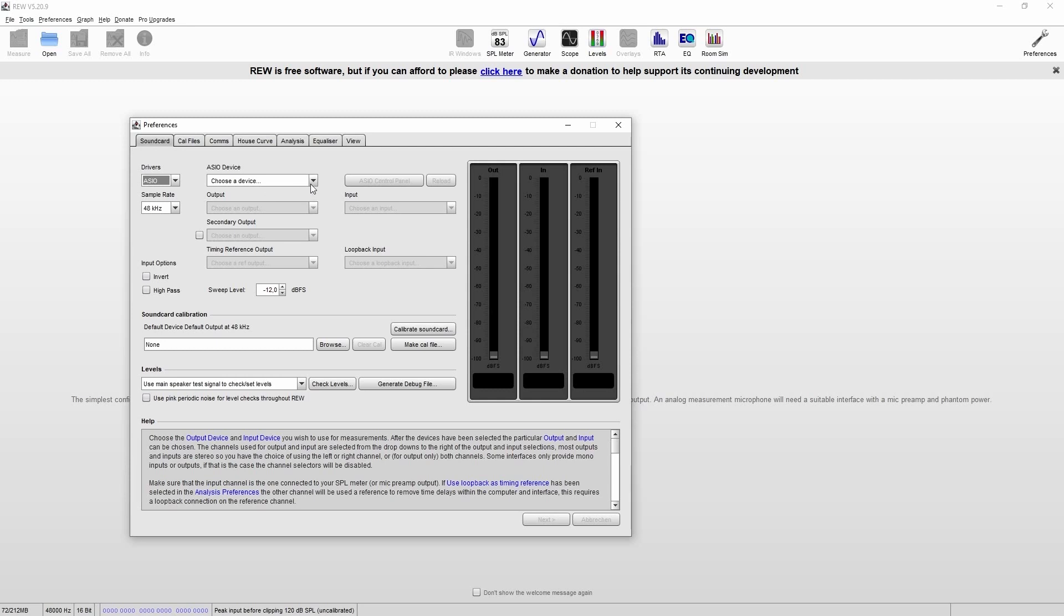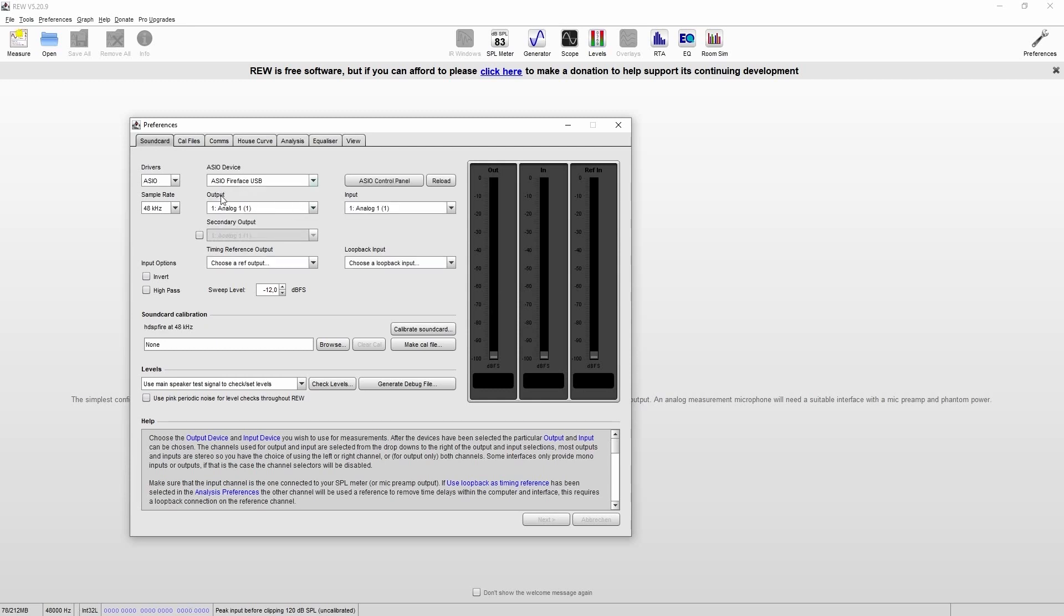Then we select our device and then we'll choose the output that will feed the sweep to the speaker and the input where we connect the measuring microphone. Just make sure that you have enabled the phantom power if you are using a condenser microphone.